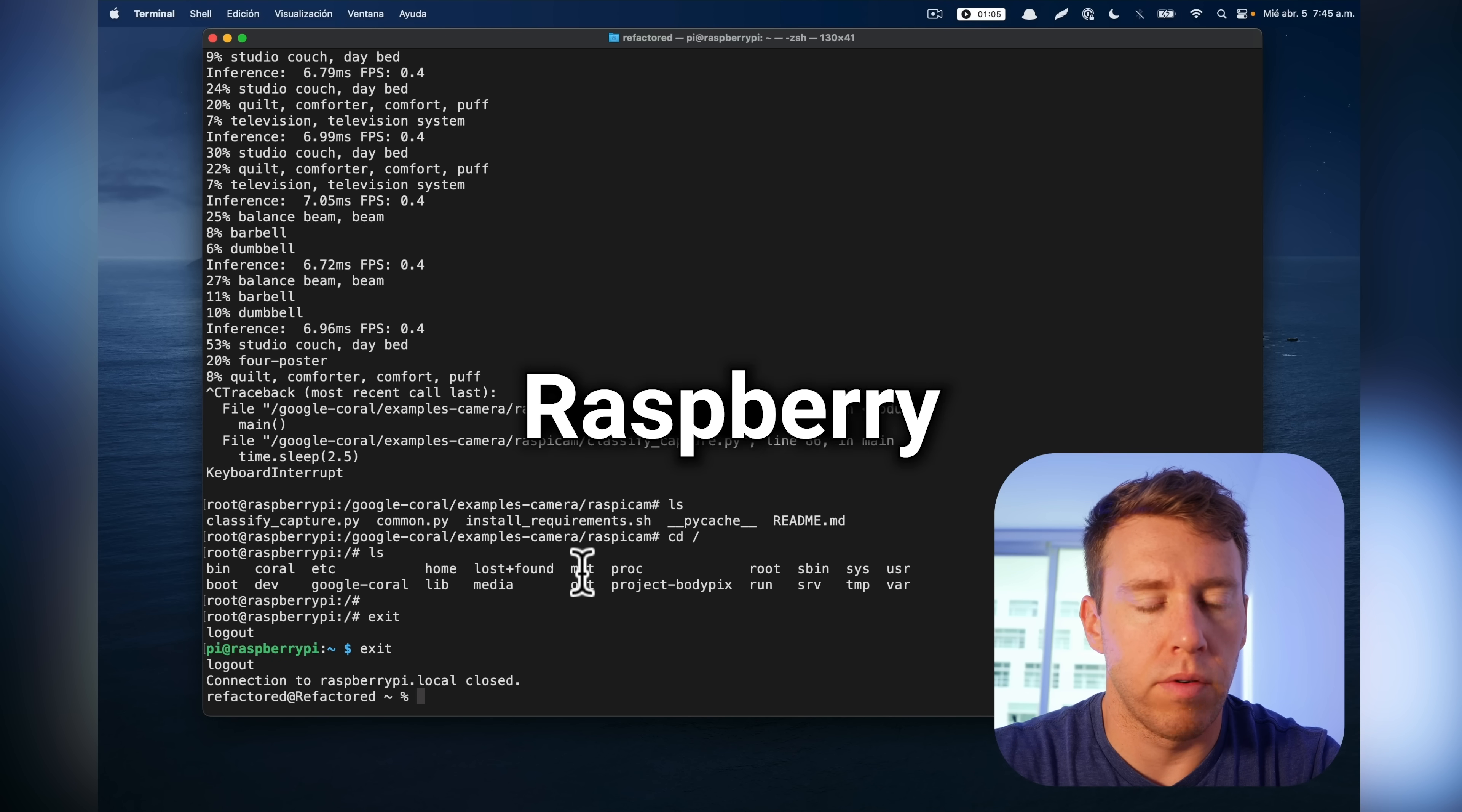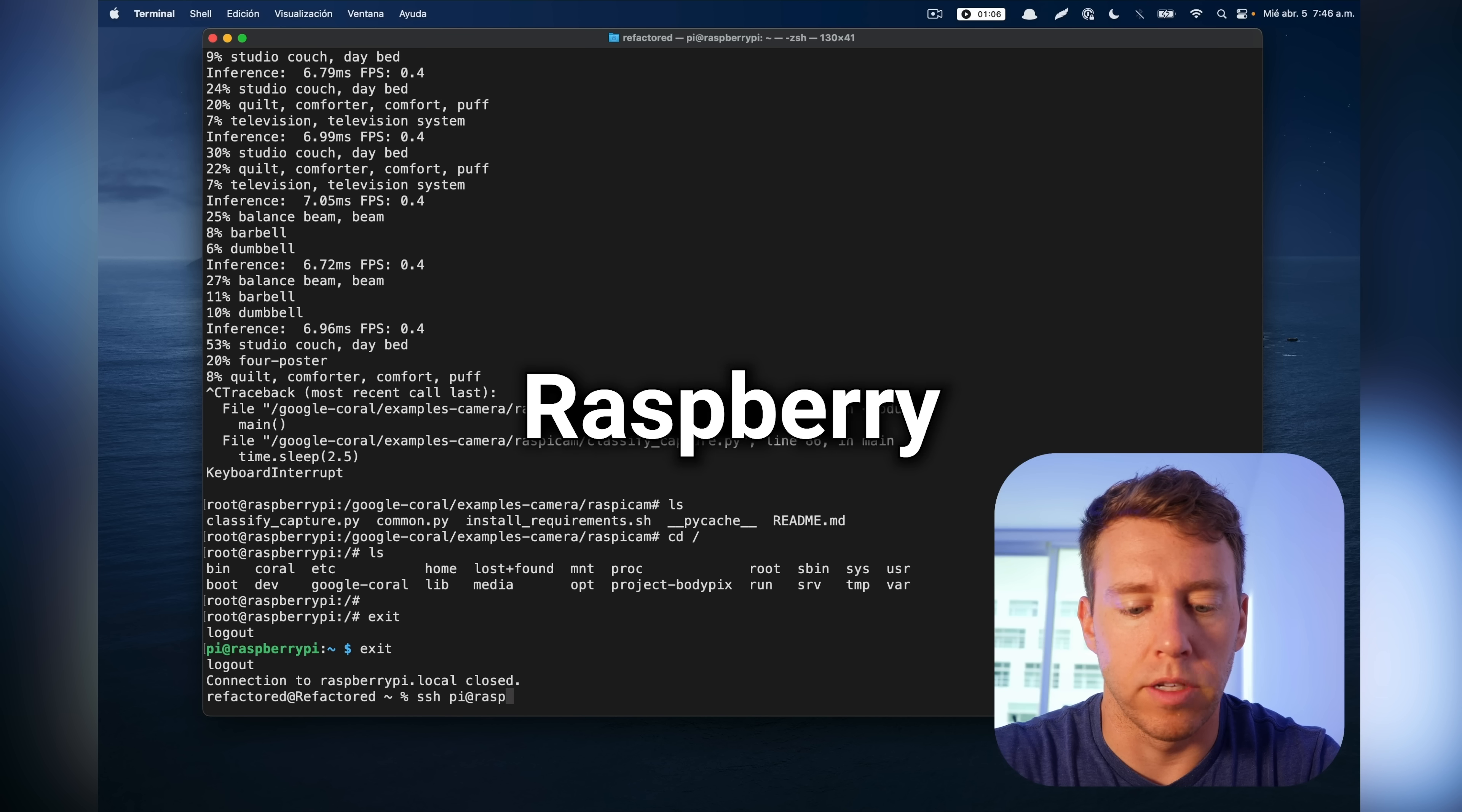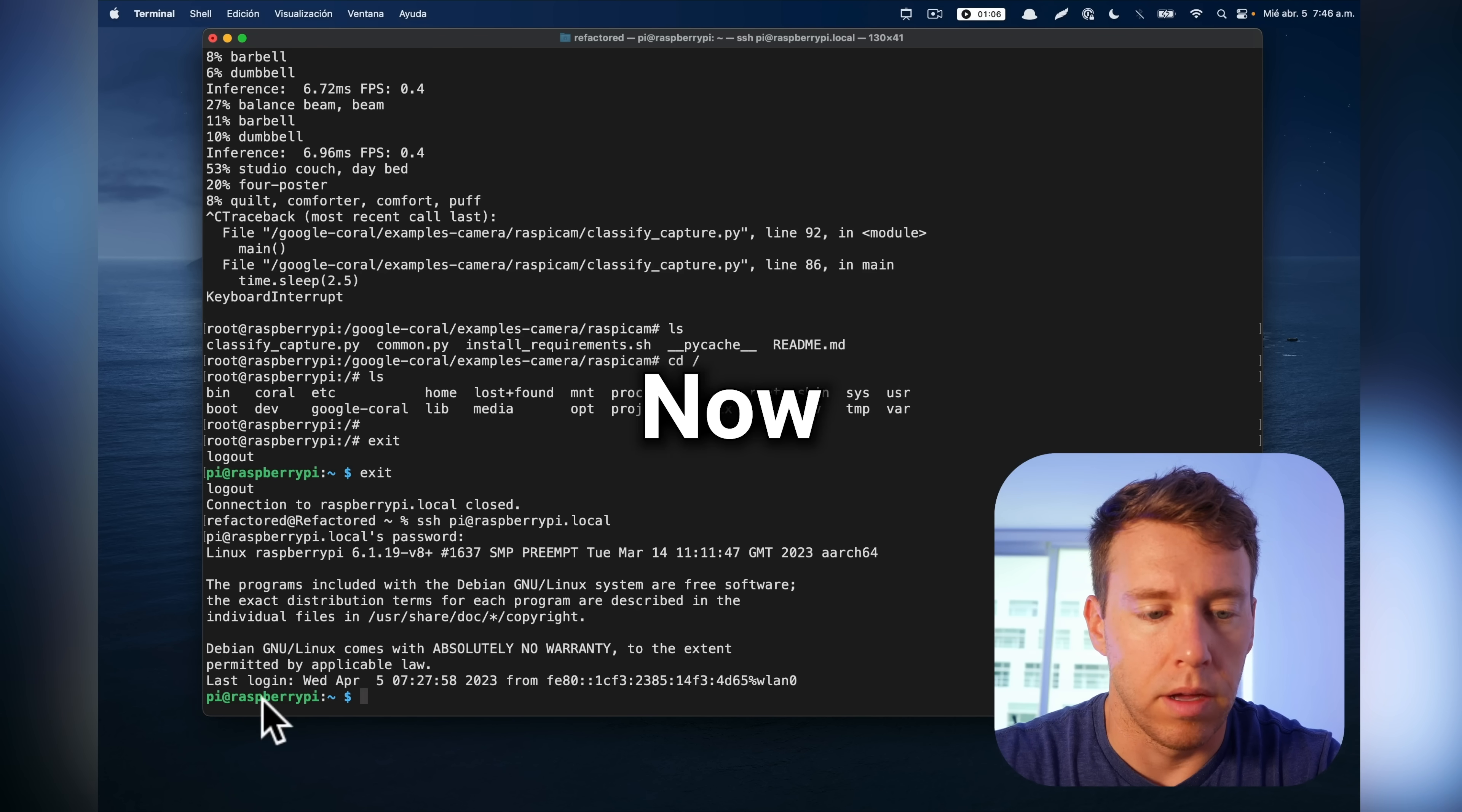Okay, so now that the Raspberry Pi is turned on and the Coral is connected, I'm on my laptop here, and I'm going to connect to the Raspberry Pi over SSH. So I'm going to do SSH Pi at the host name, which is raspberrypi.local.